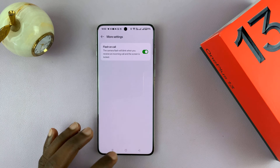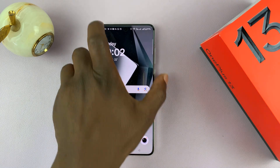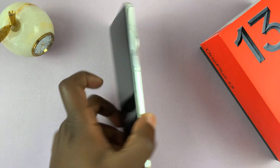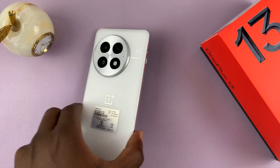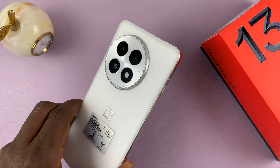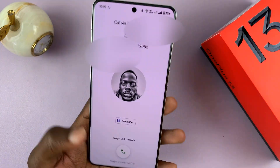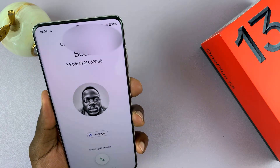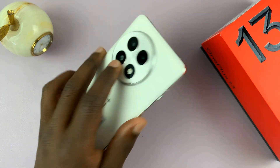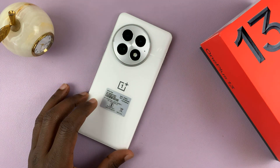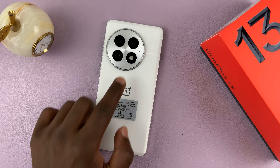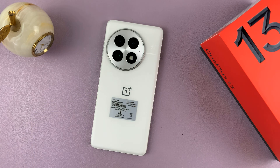So when it's enabled and you get an incoming call, your LED flash will just flash like that. That's basically how to enable or disable that light.